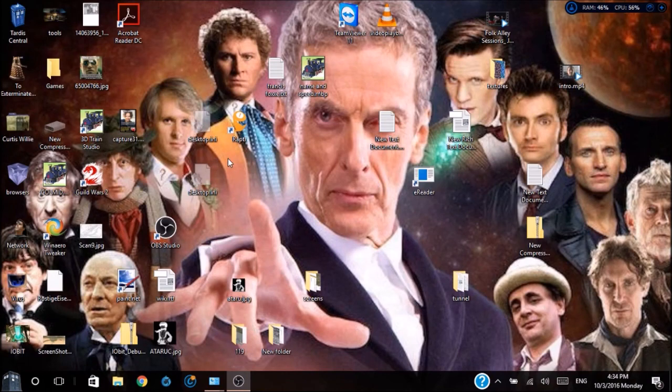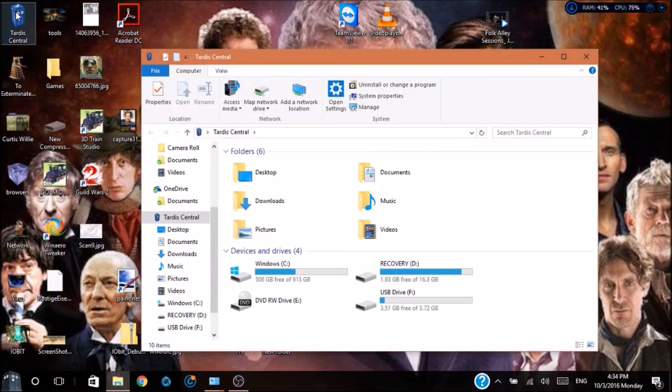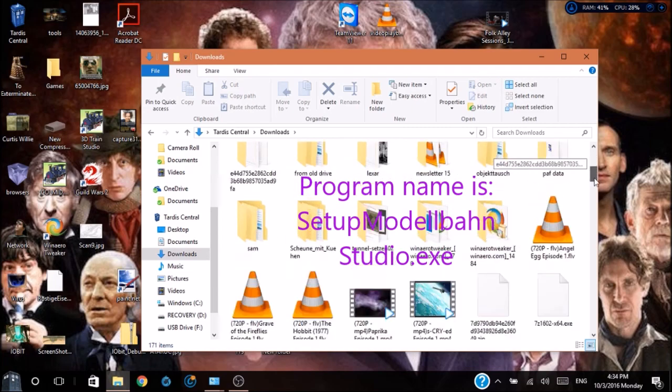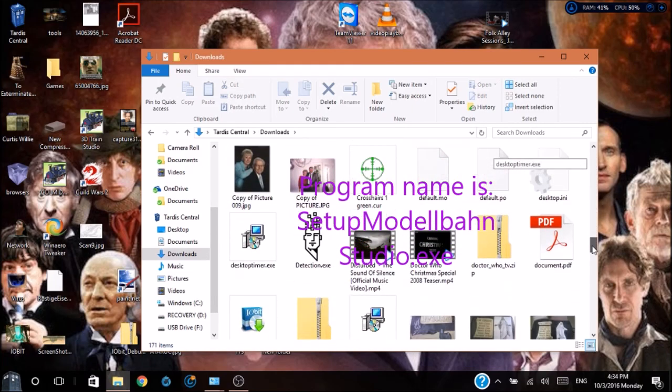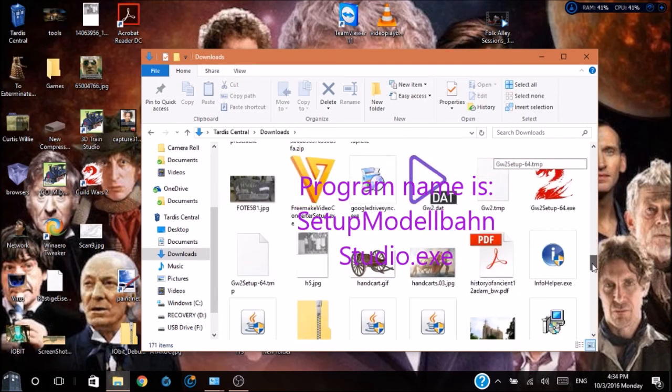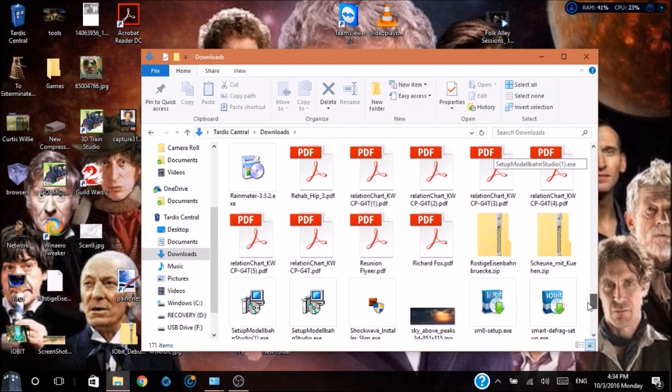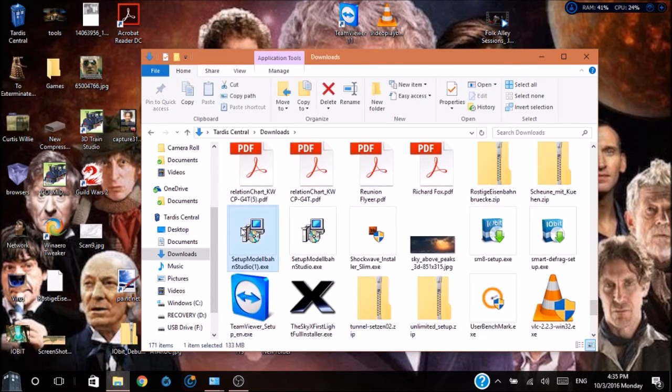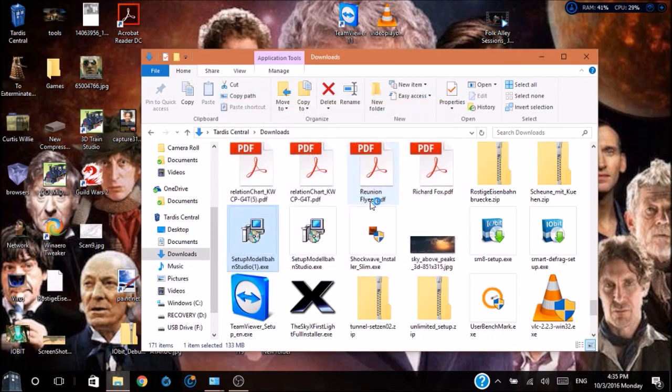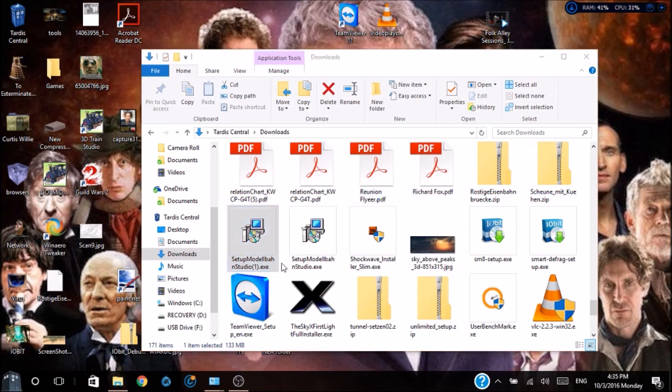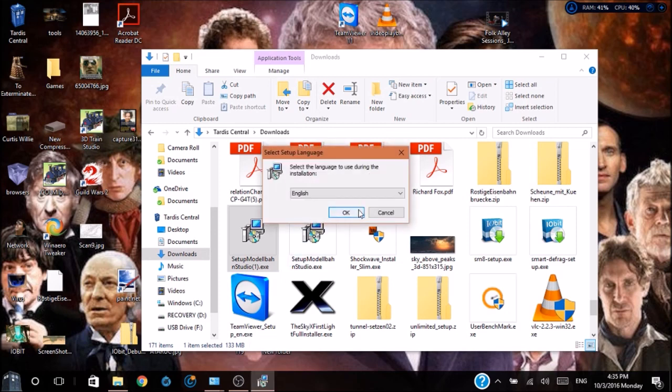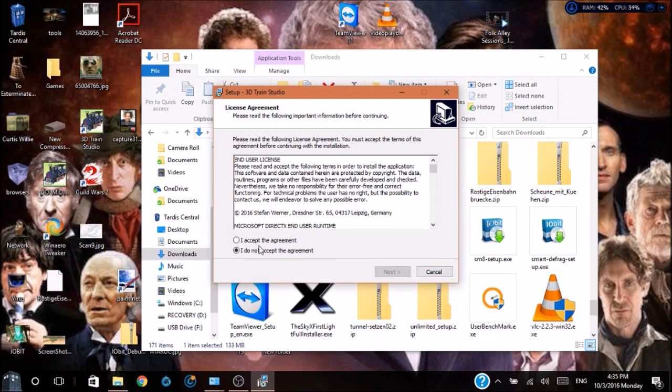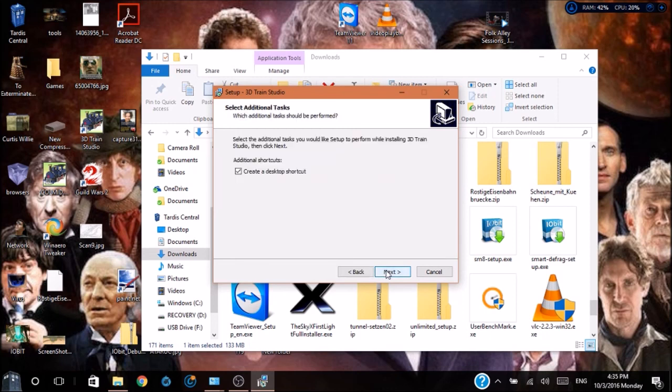Once you have downloaded the program, go ahead and locate where the file was downloaded to. Double-click on the installer. Follow the prompts and the program will install. It will ask you which language you want to install in. German or English. We'll choose English.